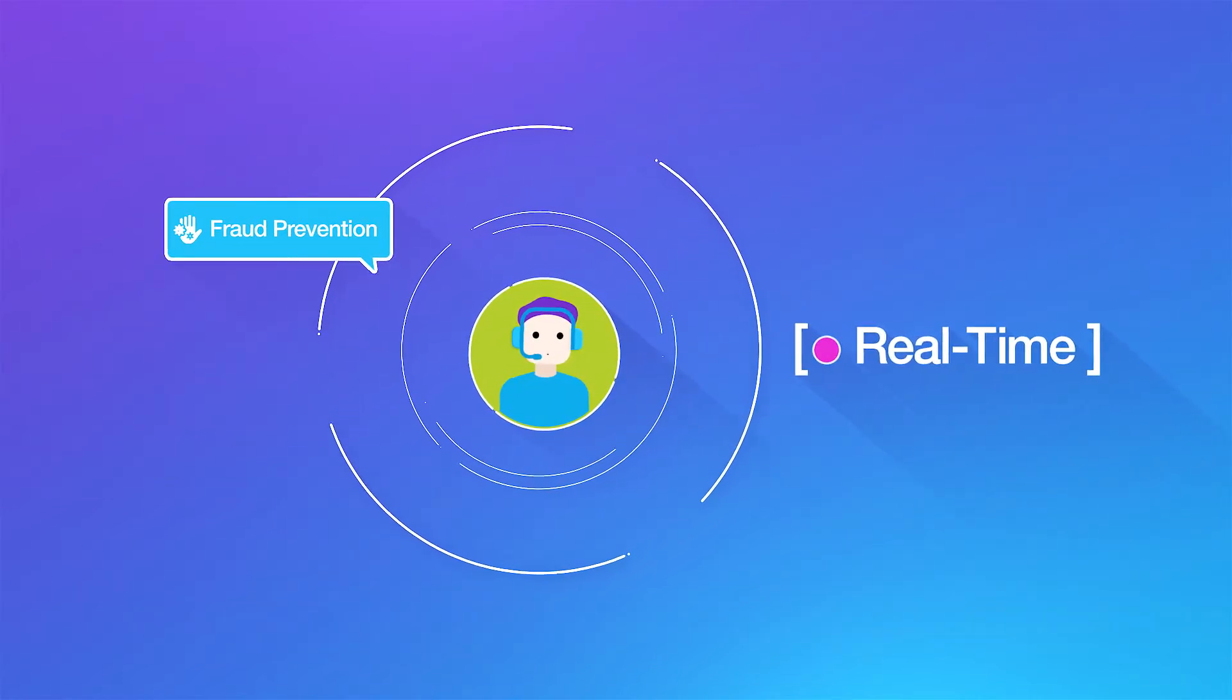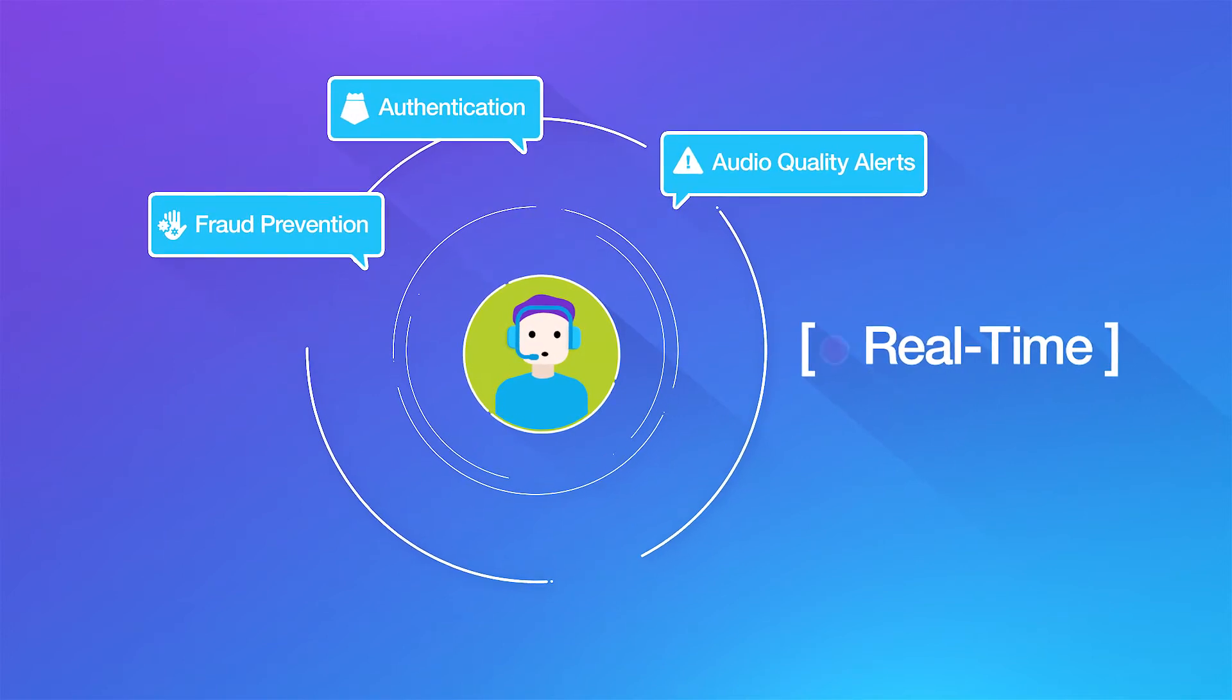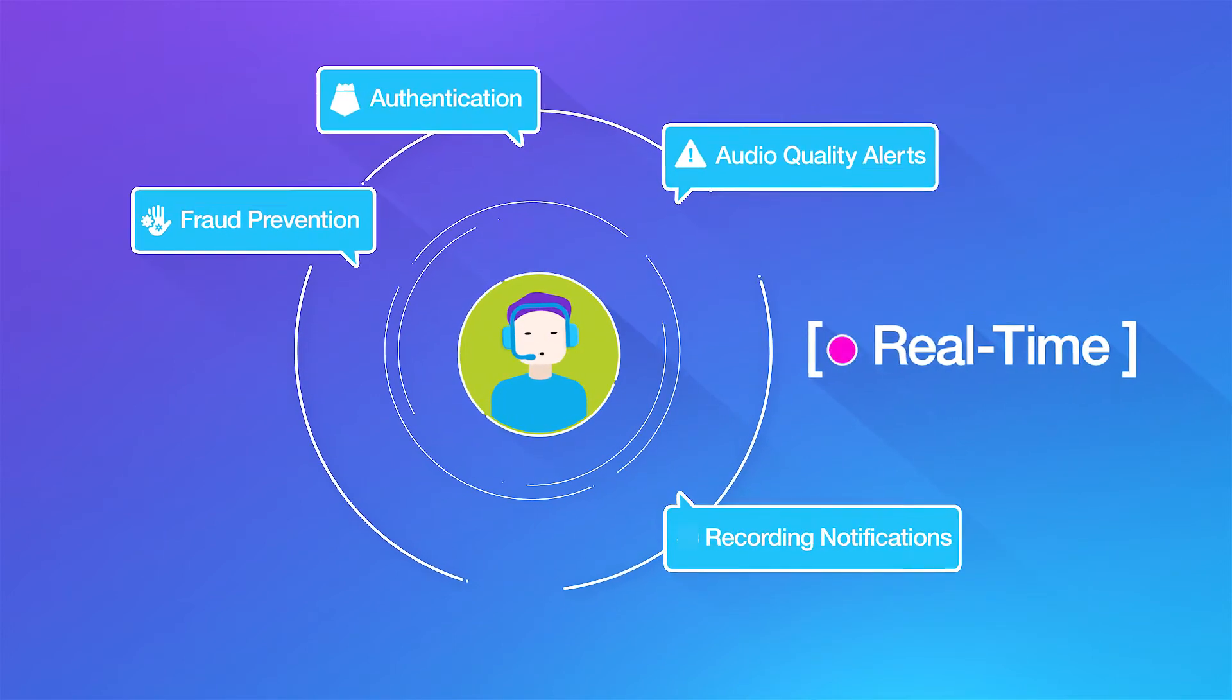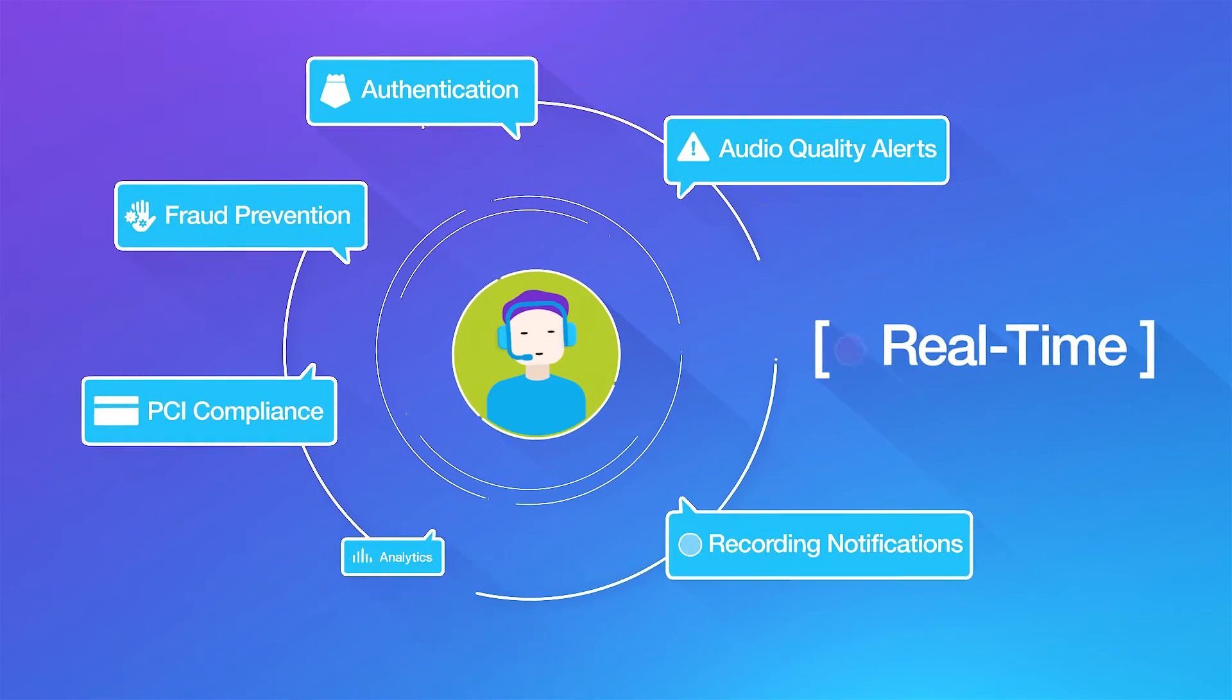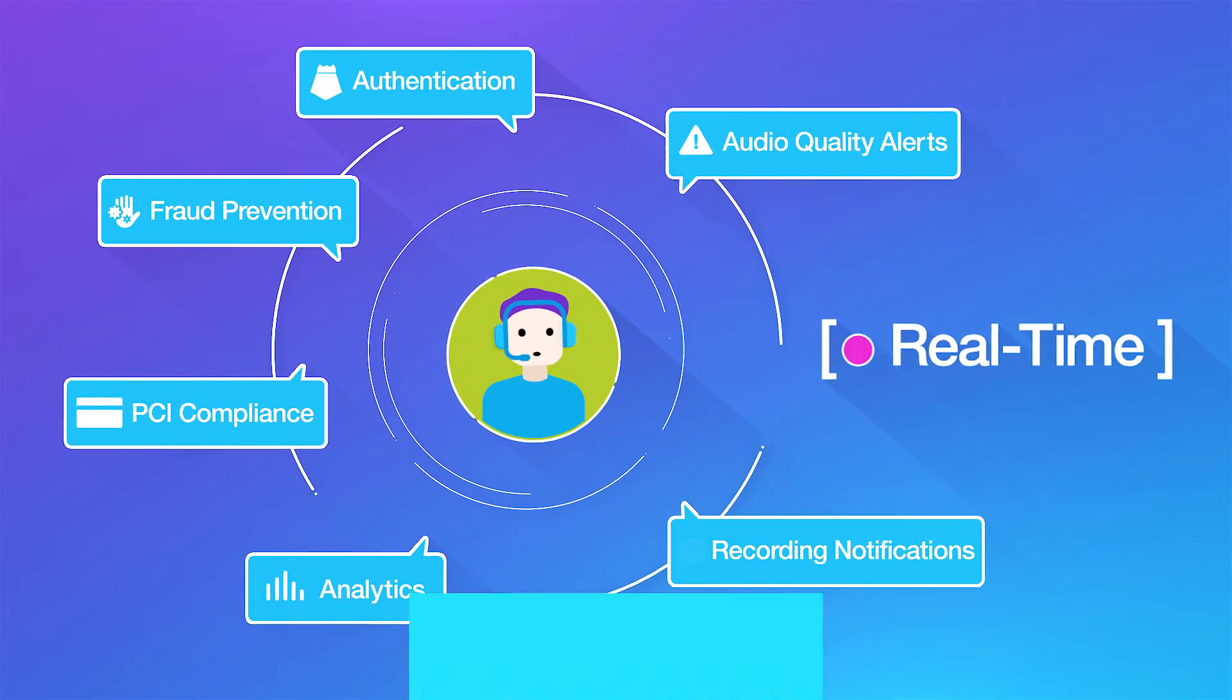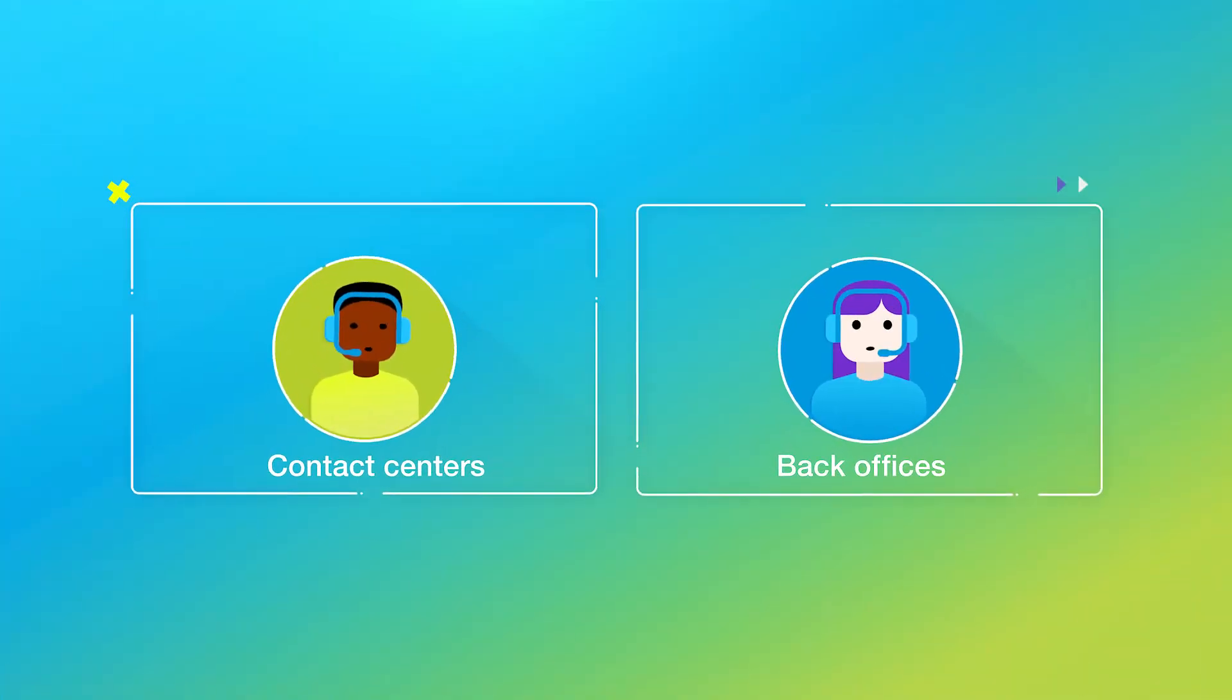Such as real-time authentication, recording notifications, PCI compliance, analytics, and more. We invite you to redo the math and discover how nice it is when two become one.